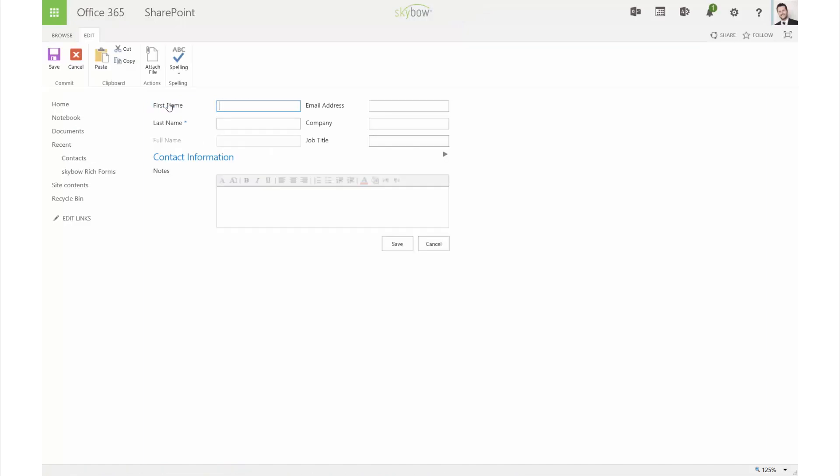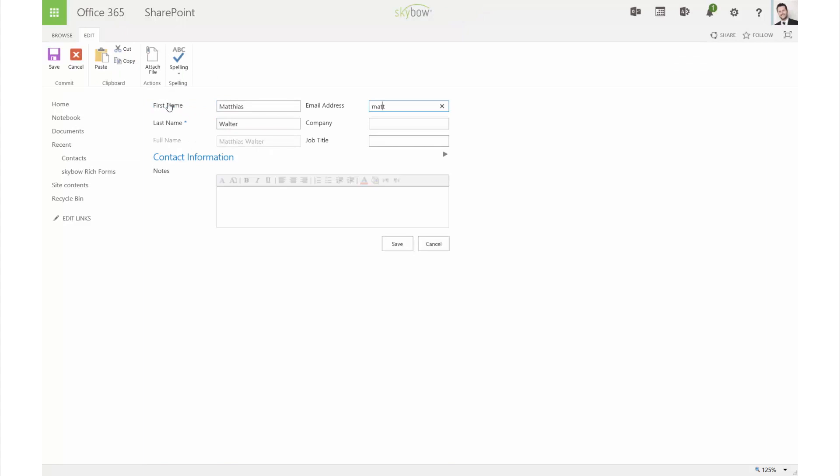The full name is automatically calculated based on the first and last name and not editable for the user.